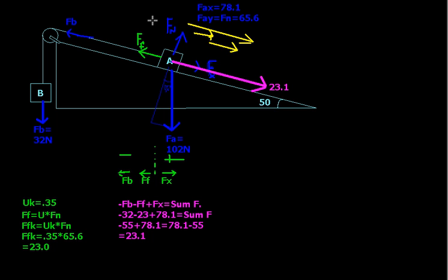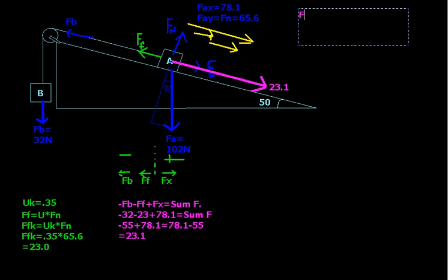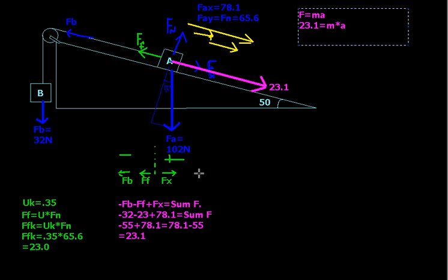So how do we figure out the acceleration? Well, what is the most important formula in physics — one of the key formulas? F equals ma. That's a big one. So we know the force. Our force is equal to 23.1, and that's equal to the mass times the acceleration. What's the mass? Well, we know that the weight of it is 102 Newtons.